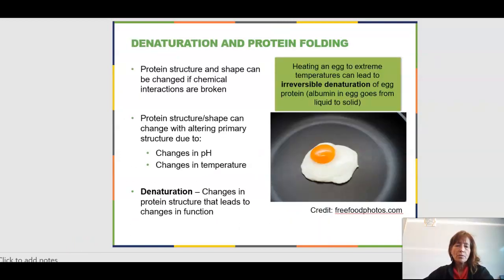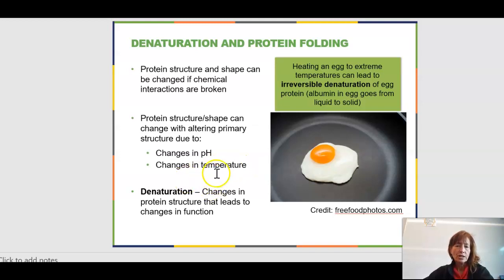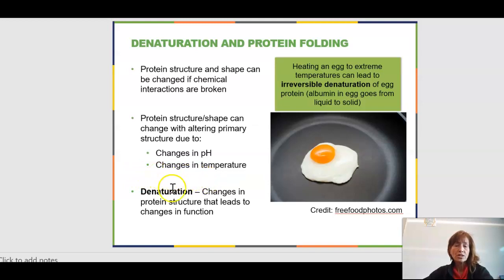When proteins are in their proper form and shape, they do their job — structure and function are related. If the structure changes due to environmental factors within a cell, such as changes in pH or temperature, those can change the structure of that protein, sometimes just temporarily so it can't do its job. But if you totally denature it — if the protein structure gets really broken down so you're no longer in the tertiary or even the secondary, and you go back to almost a primary structure — then that's irreversible denaturation.